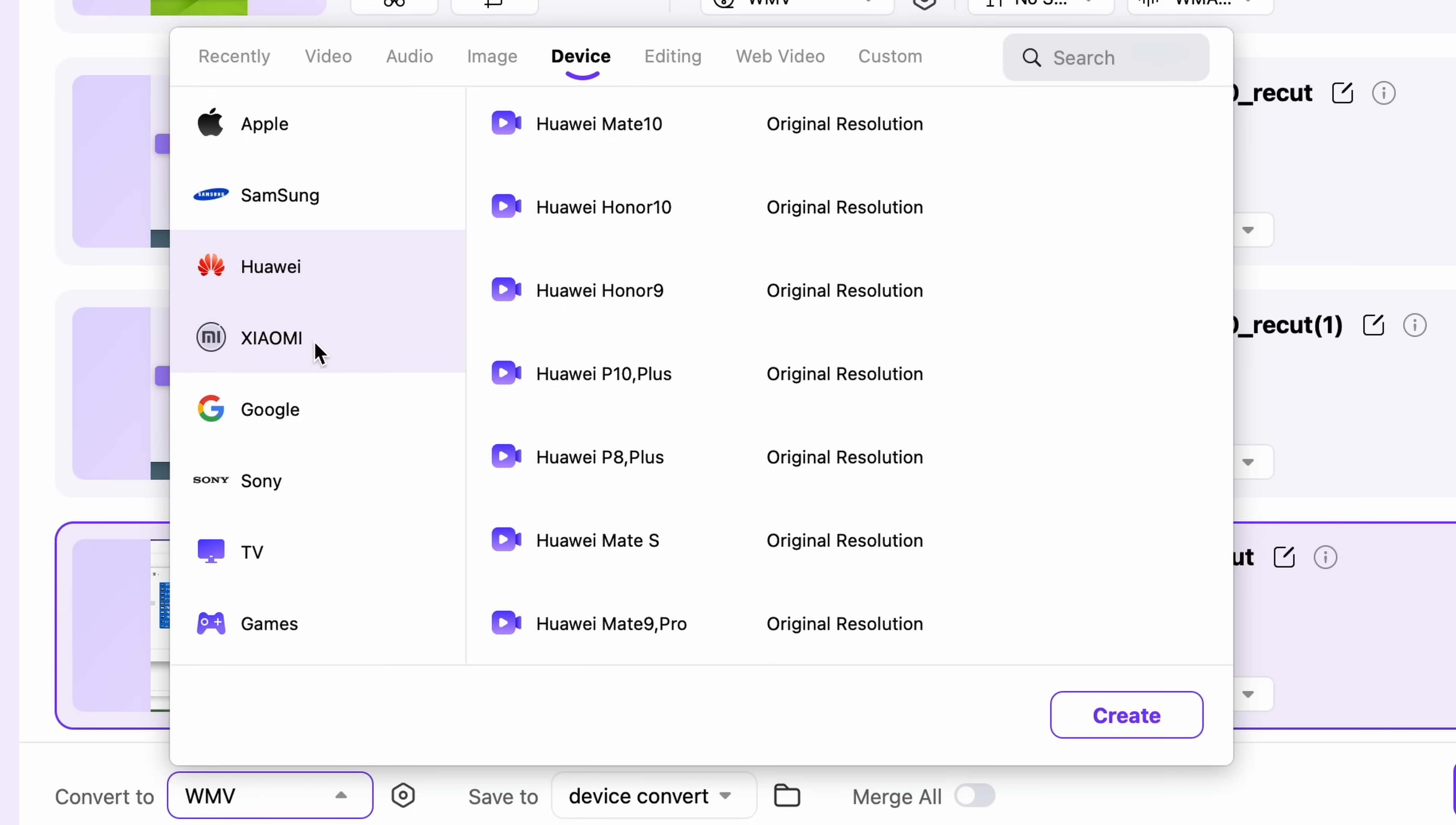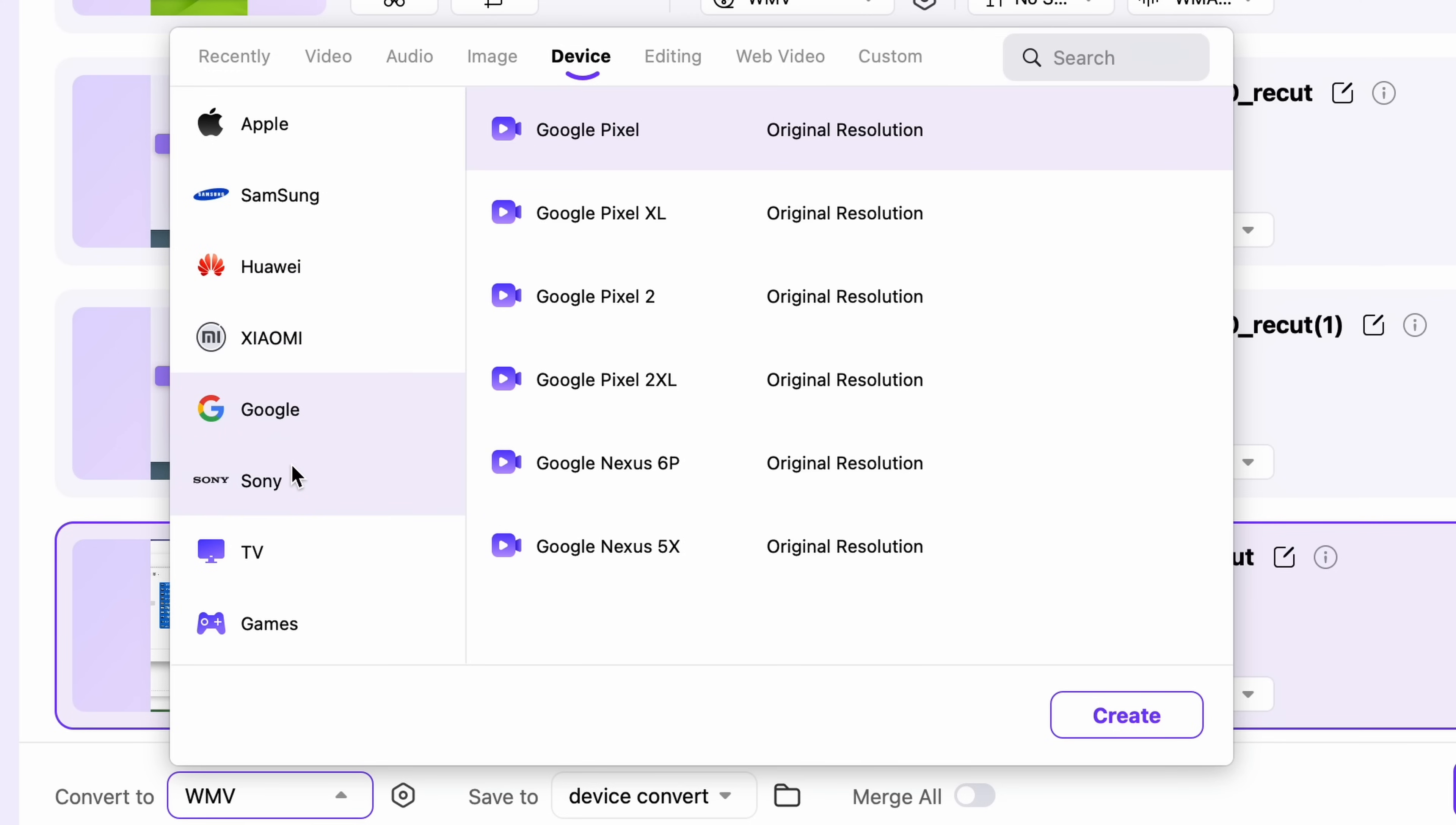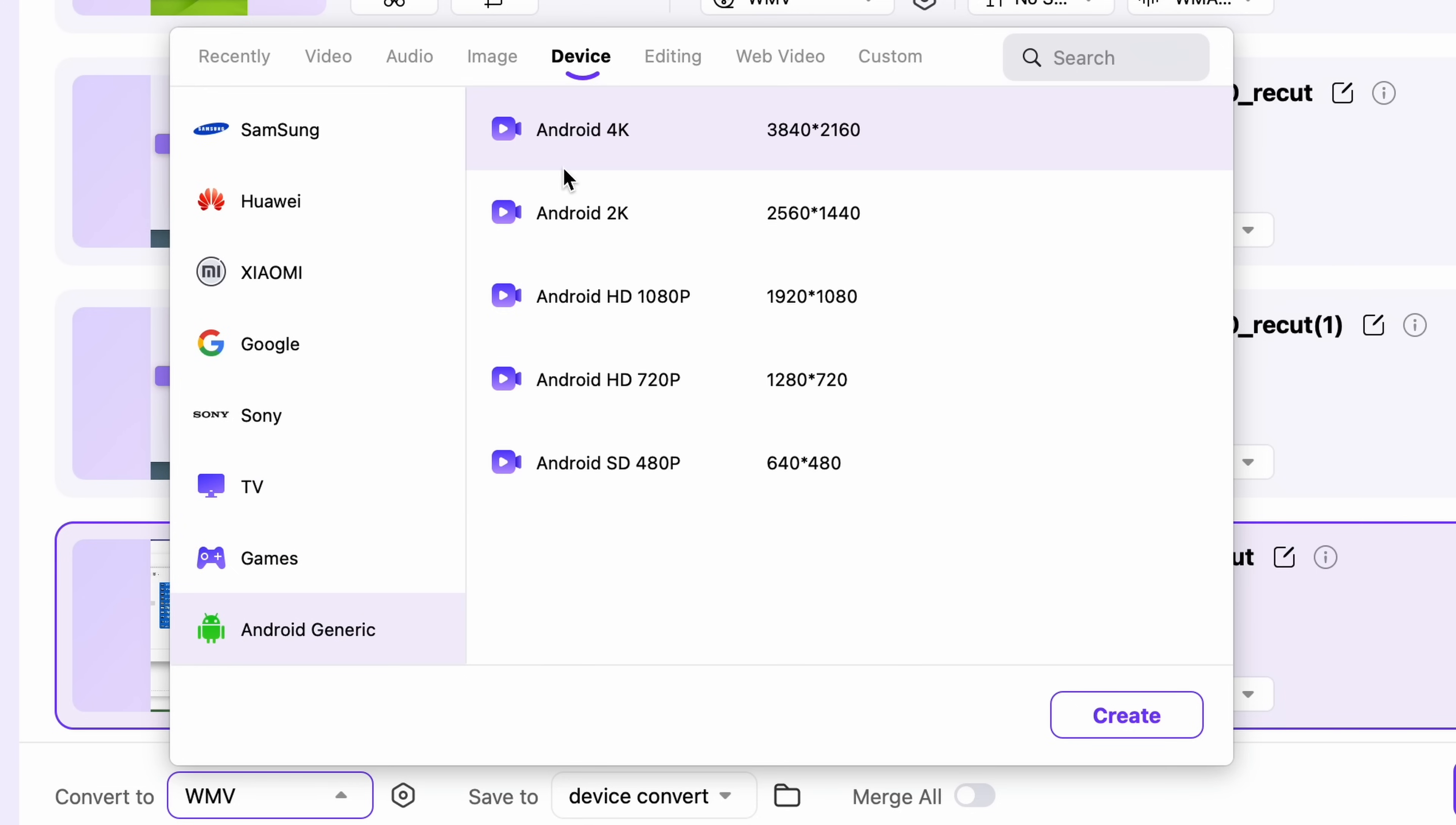The same way with other categories, you'll find multiple options, so you'll find what you need for sure. If you don't find your exact Android model, you can go with Android Generic and just choose the resolution of the original video.